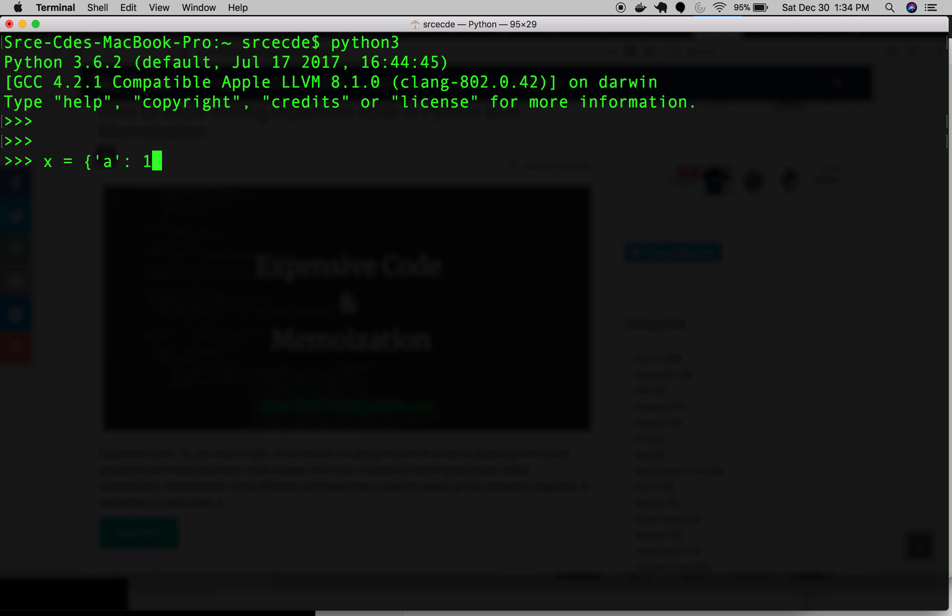It is x equals a of 1, b of 2. And here I will define another dictionary, that is y equals c of 3 and d goes with 4.